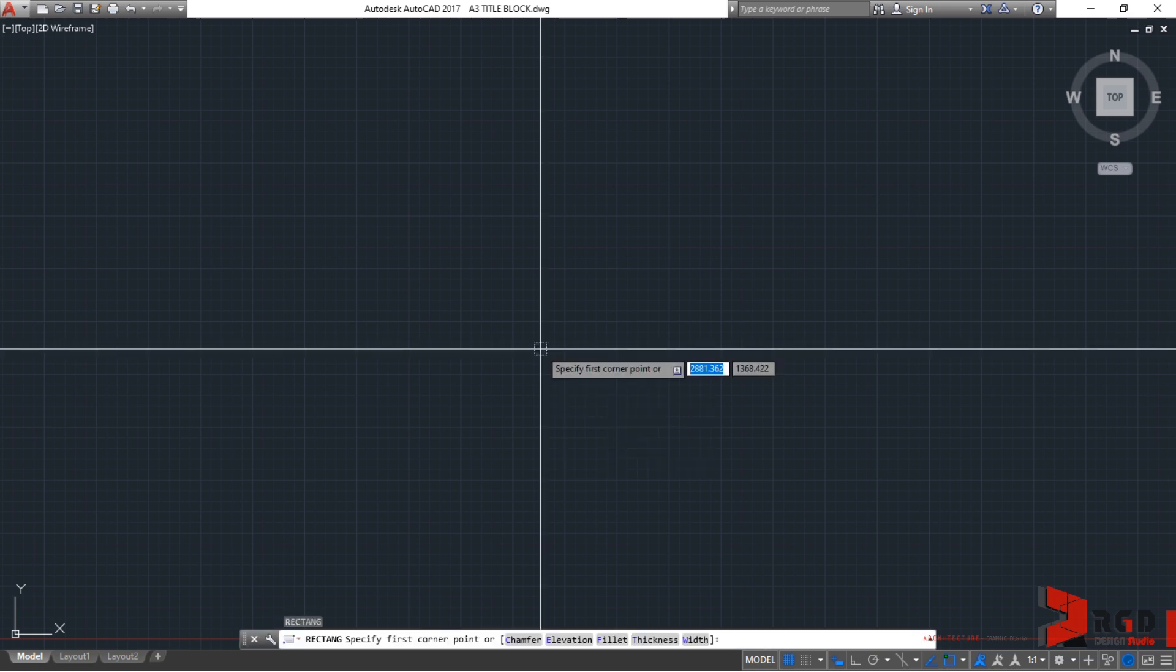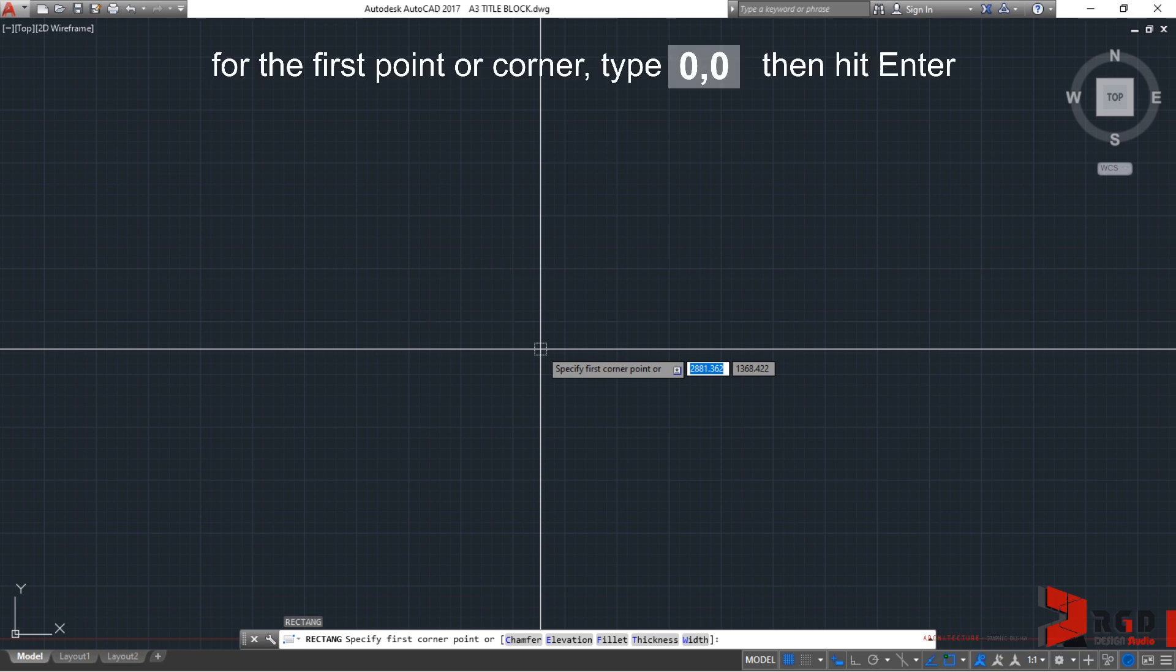And take note of the command line and the dynamic input. It is prompting you to specify first corner point. So, for our first corner, let's enter 0,0. So, 0, comma, and then 0. And then, hit enter.